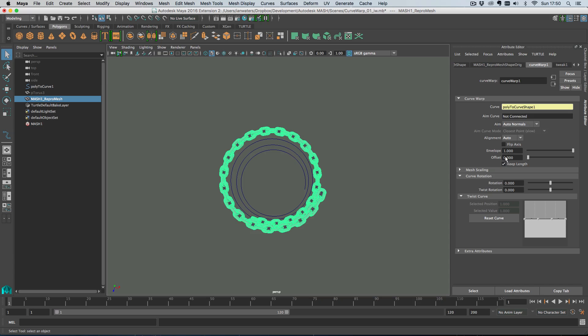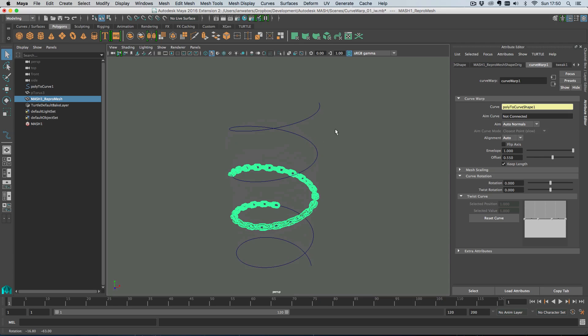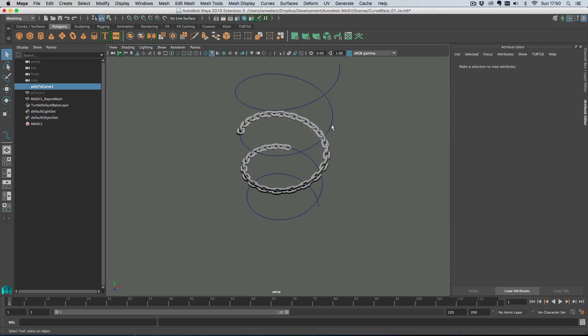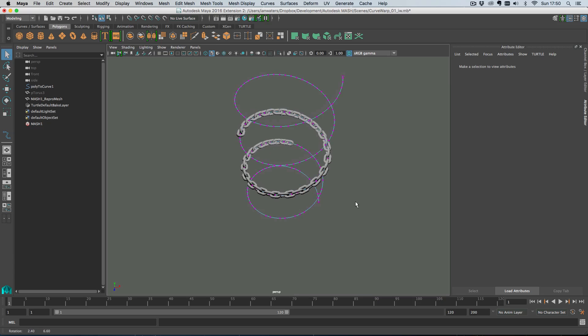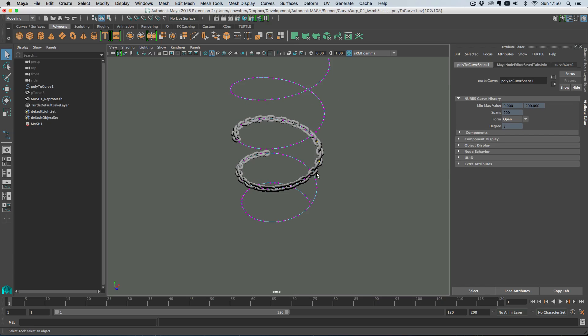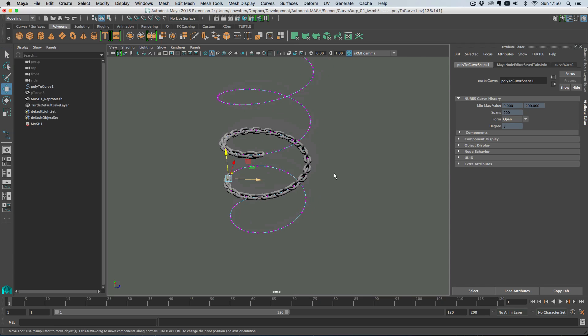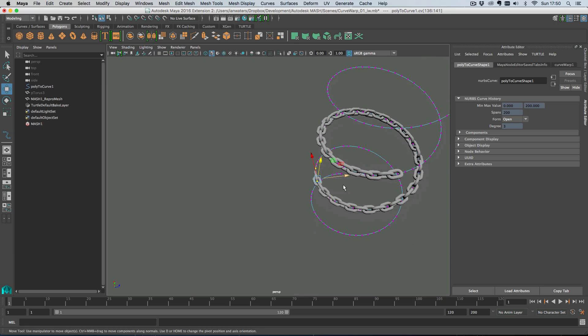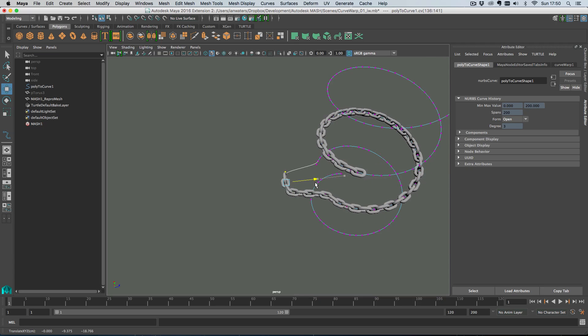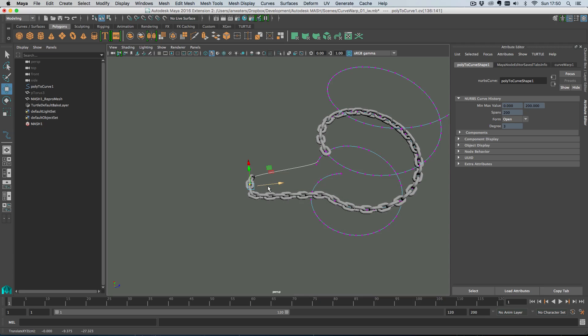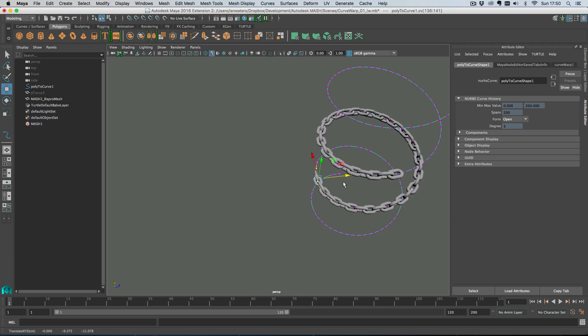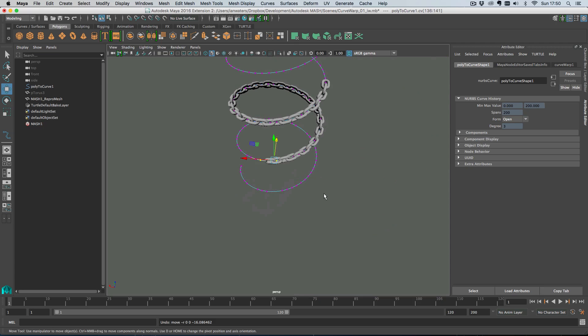If we select this and go to Curve Warp we can move it along the curve. And because this is a Curve Warp which is kind of live, we can move the curve and you'll see that everything updates properly. You'll notice that even though we're stretching the curve, our objects aren't being stretched. So it's just clever like that.